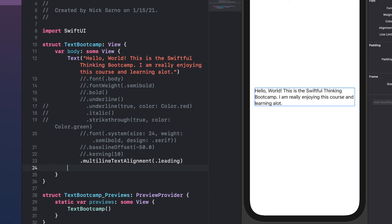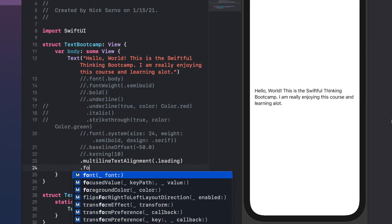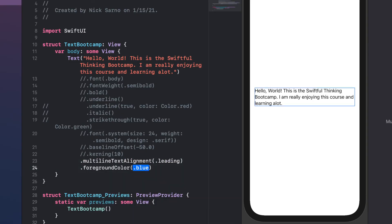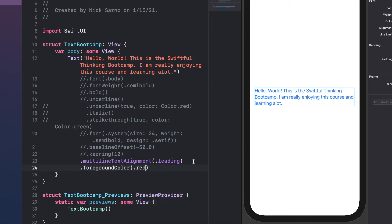One more modifier you were probably waiting for is `.foregroundColor()` — this is just the font color. We can do `.blue` or `.red` and it changes the font color, which is awesome.